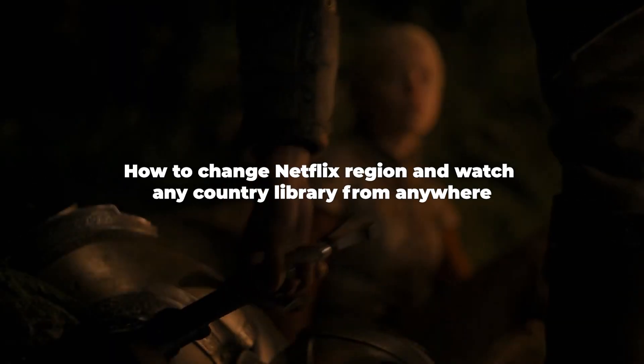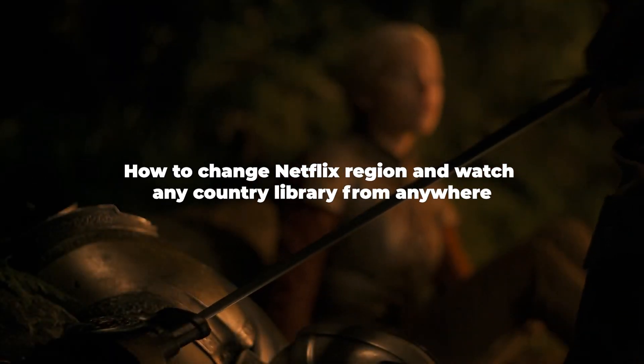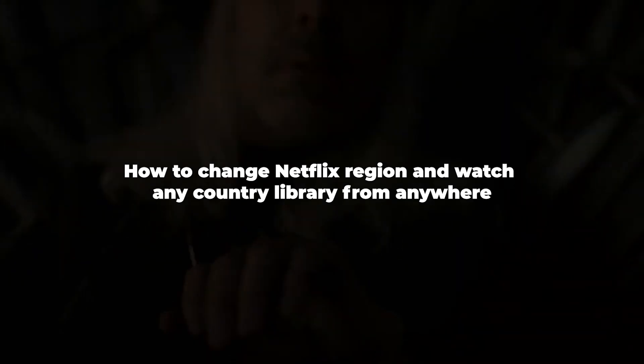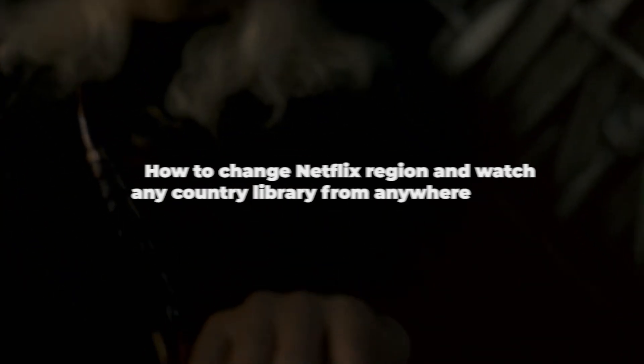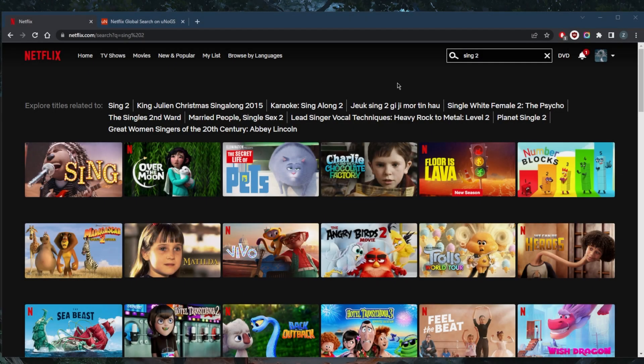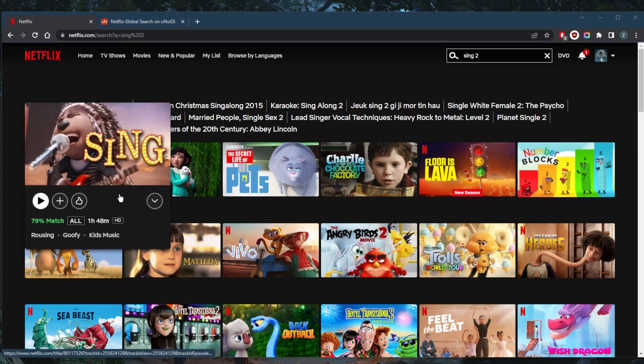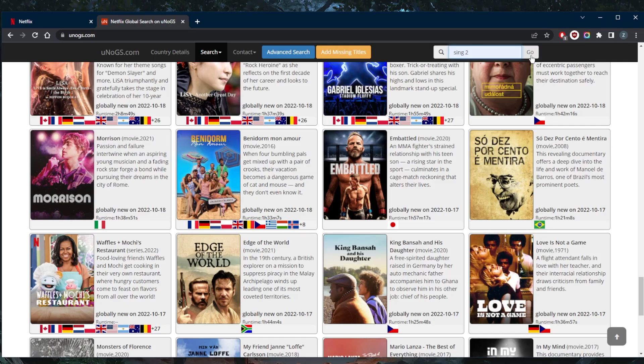How's it going, everybody? Welcome back. Today, I'm going to show you how we can change Netflix regions and watch any country library. I'm going to demonstrate using Sing2, which is not available to me.